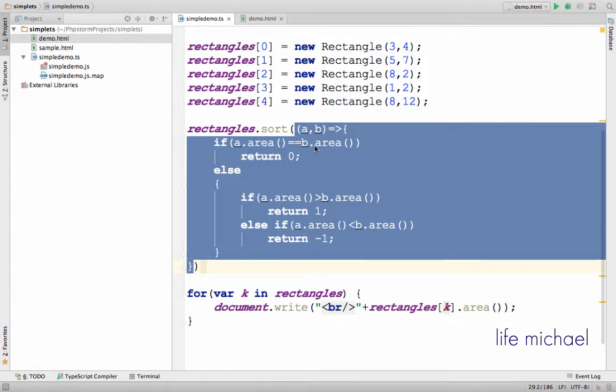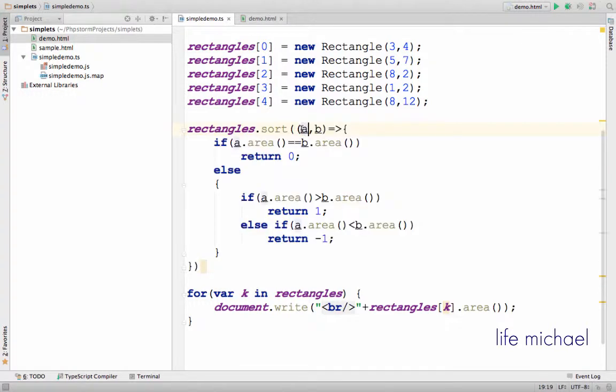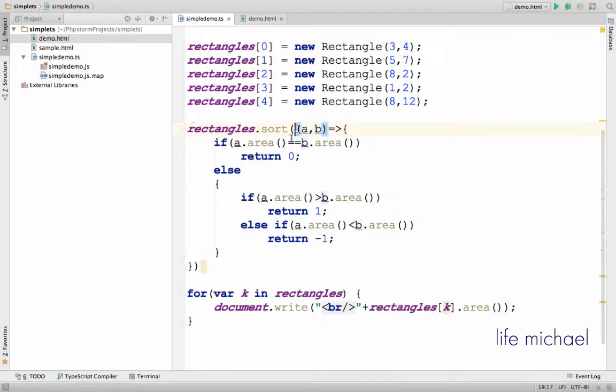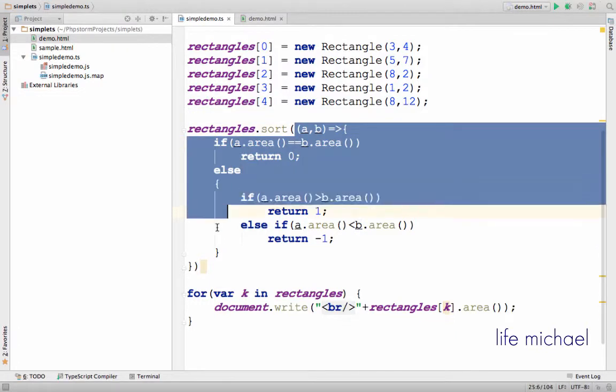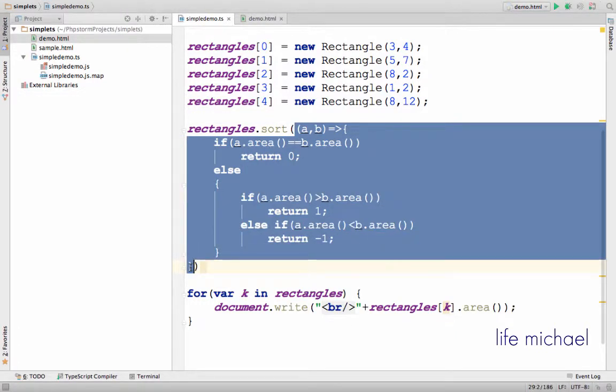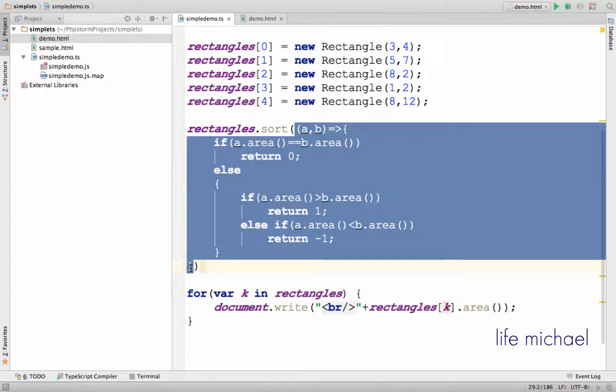For an object that represents a function with two parameters, a function that sort can invoke again and again in order to compare each time two different rectangles, in order to decide whether to switch between the two or not.